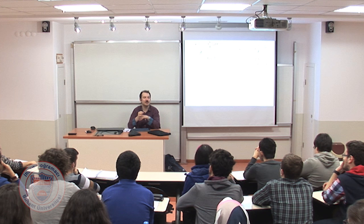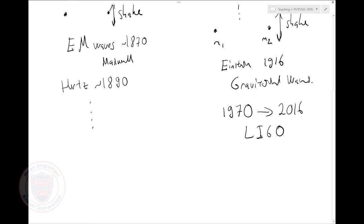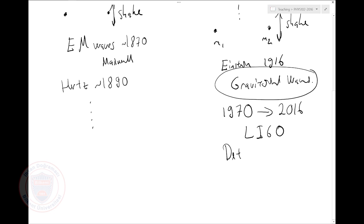Starting from the 1970s, with the first conception around 1970s until today, 2016 — almost over half a century — people have worked on an experiment called LIGO. And last week they announced that gravitational waves are seen; they are detected for the first time. This is really exciting. This is the kind of stuff that happens once a century.